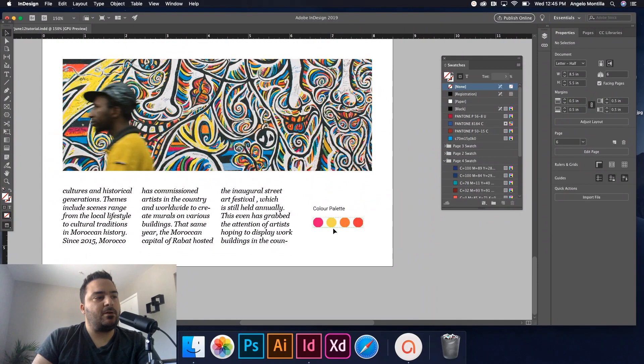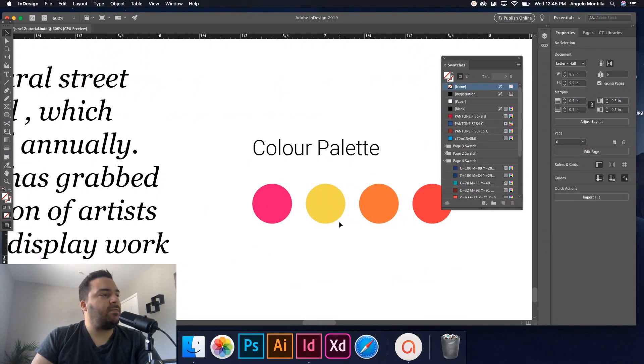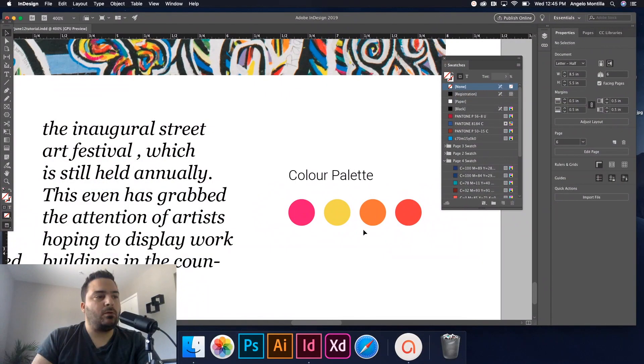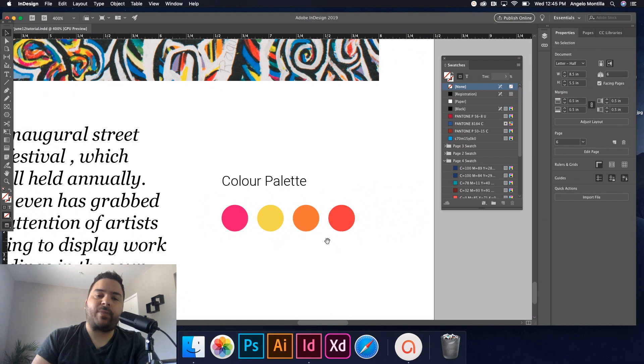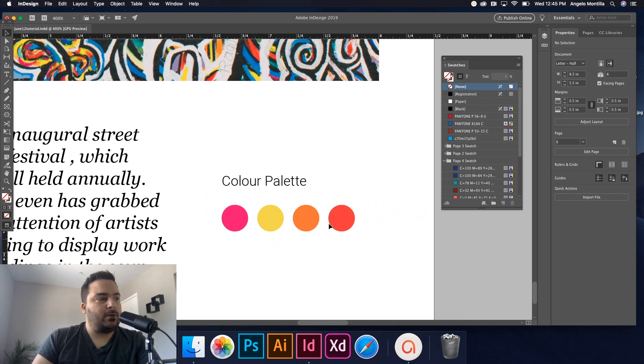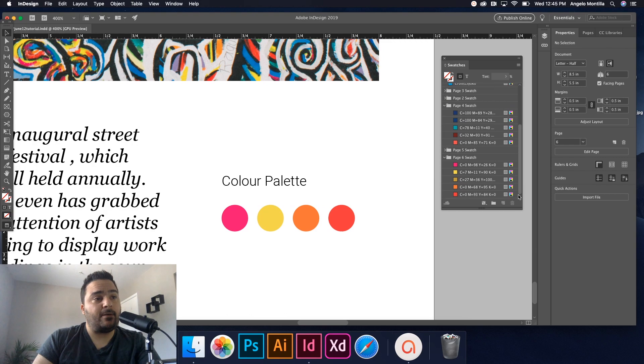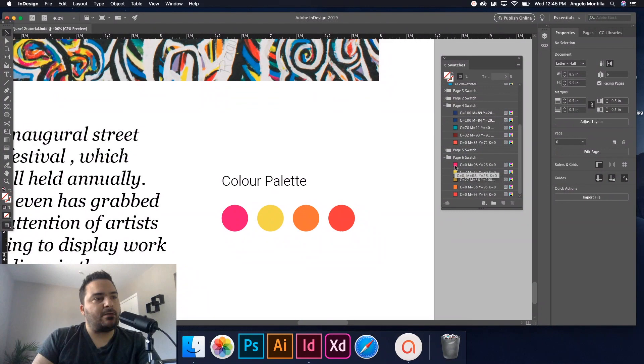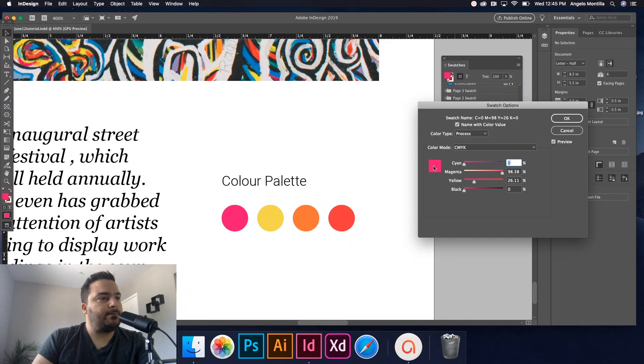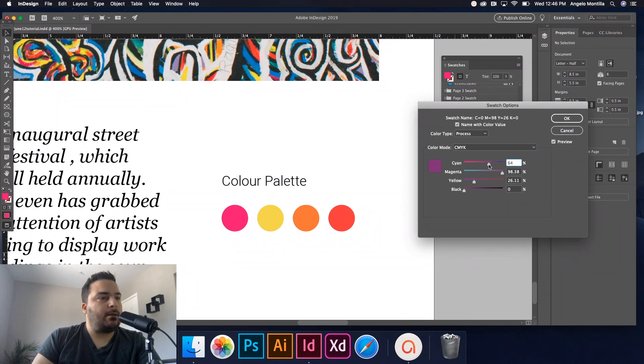So there would be my color palette right there, based on this image. So it's good to use the Color Theme tool to sample colors from different graphics, patterns, images. It's just a great tool to use. And the beauty of this as well, if I go to my Page Six Swatch here, let me double click this first one.